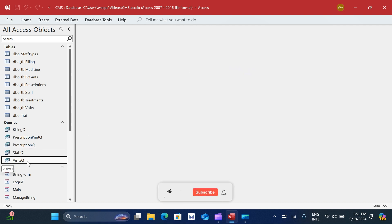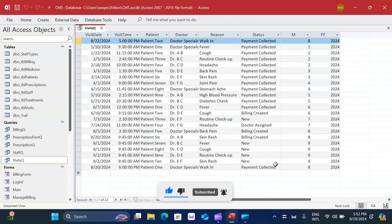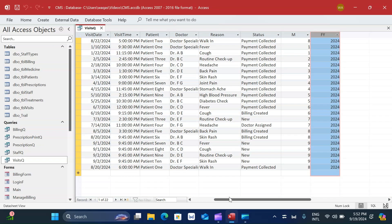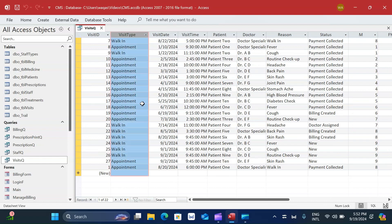I'm going to utilize the existing query called 'visits queue' because it already has the information we need - the year and the visit type. We are going to create another query, a crosstab query, based on this query, and then use that crosstab query to populate information onto the report.